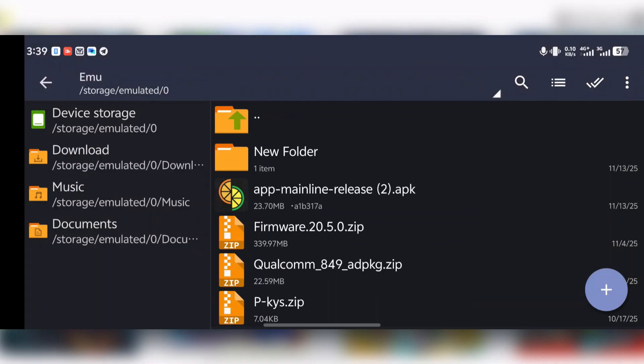After getting both the firmware and the product keys, first of all make sure that the firmware version corresponds to the product keys version. For example, I have firmware version 20.5.0, and I will make sure that my product keys also have the same version number as the firmware.